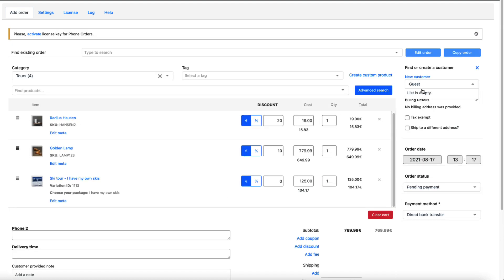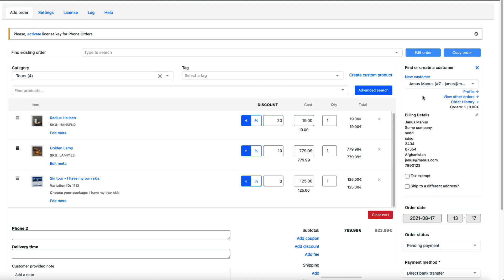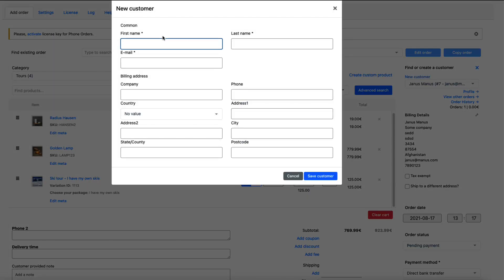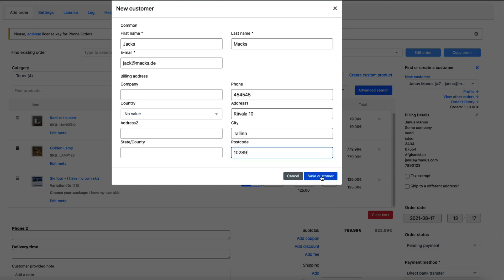Whether it's a user that is already added, for example this one here, or I can create another user like here. I'm going to fill the blanks. Save customer.